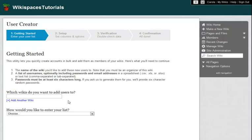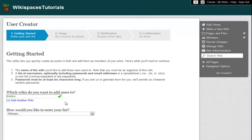This is where I could add wiki memberships for my new users. If I wanted to create user accounts but didn't want to give them membership in any wikis, I would leave this field blank. For now, I want to add some new users to my History wiki.